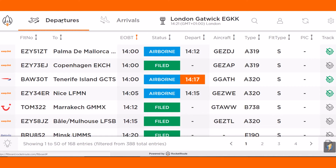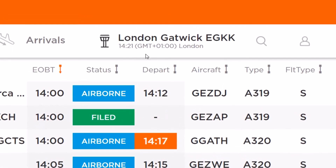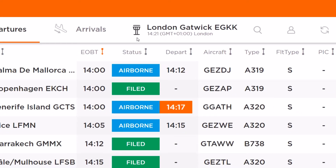On startup, FlightBoard defaults to the first airport on the list, as set up by the administrator on the account.